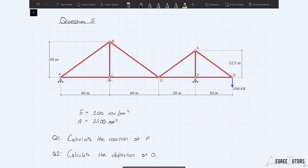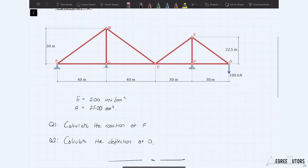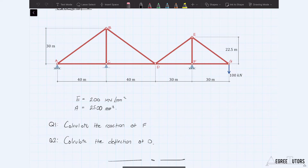There are two parts to this question. In the first part, we use virtual work to calculate the reaction at F — the vertical reaction at F. In the second part, we calculate the deflection at D. Unlike what we're more used to seeing, we have an unknown force this time. This means our equilibrium force system will be our real system, and our compatible displacement system is going to be the virtual system. We have to apply a displacement to our structure that forces our unknown force to move through this virtual displacement.